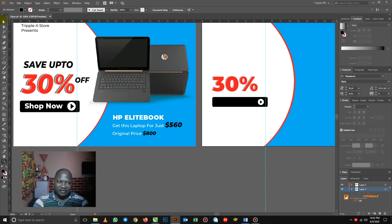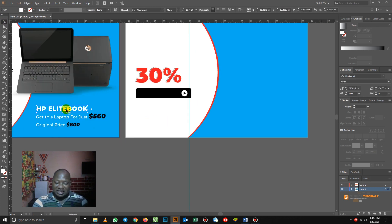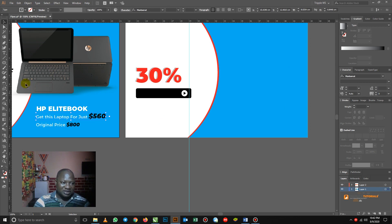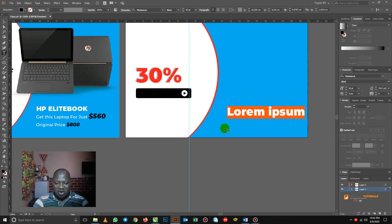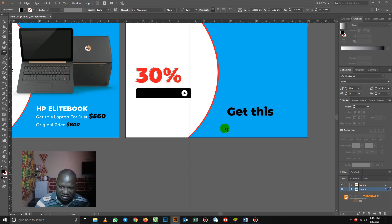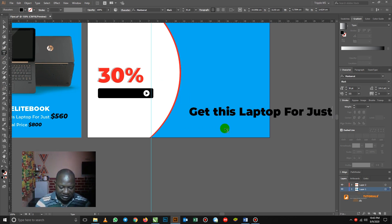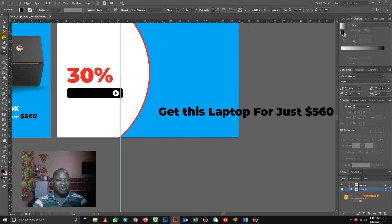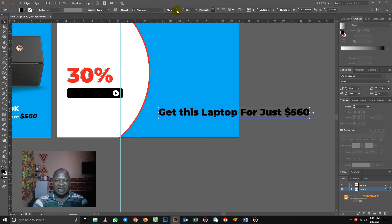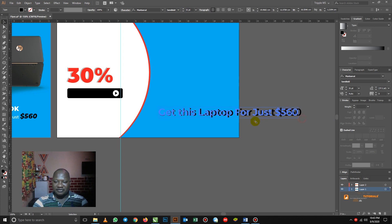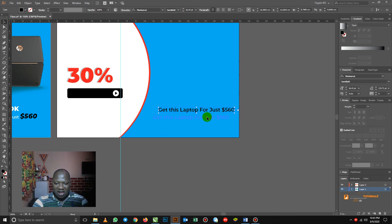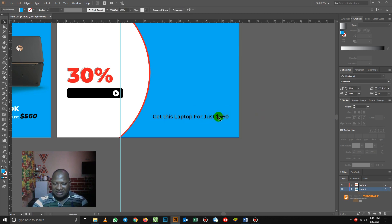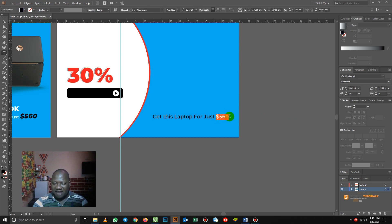The next thing I want to show you: this one is just a normal text. With this text, it's very simple. You see that the price here is bigger. So let's go to the text tool and quickly type: 'Get this laptop for just $560.' So now let's reduce the size — the font is too big. Now, how to achieve that big price: you double-click on it, then highlight only the '$560', then increase the size. That's it — there's nothing magic about it. It's just the text tool; you double-click to activate it, highlight the part you want to make bigger, then increase the font size.